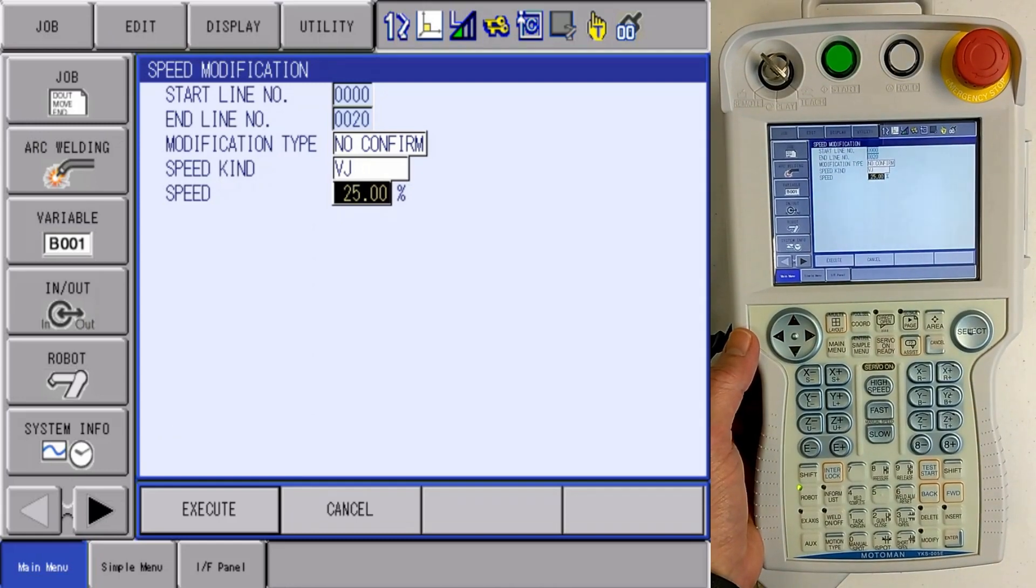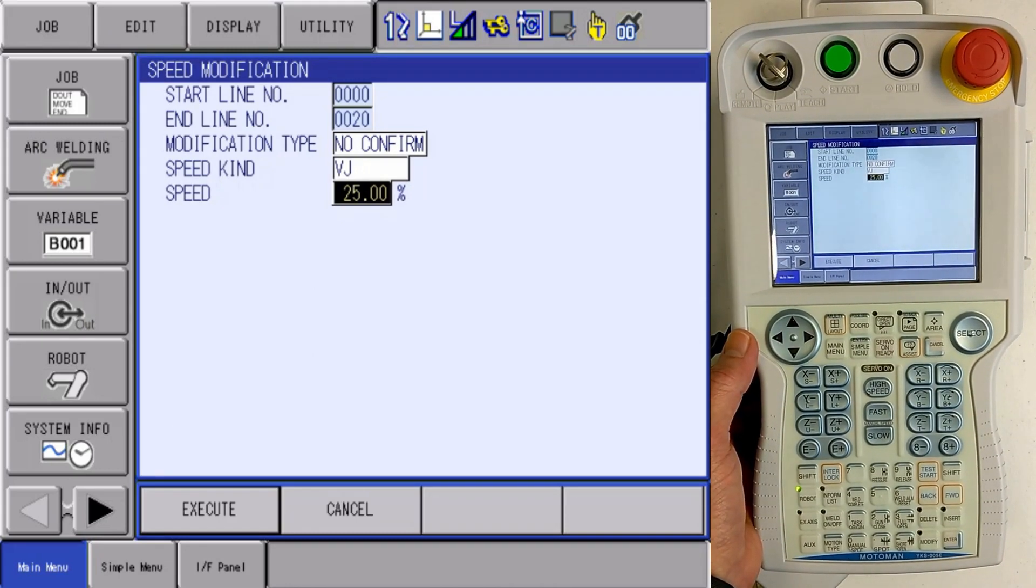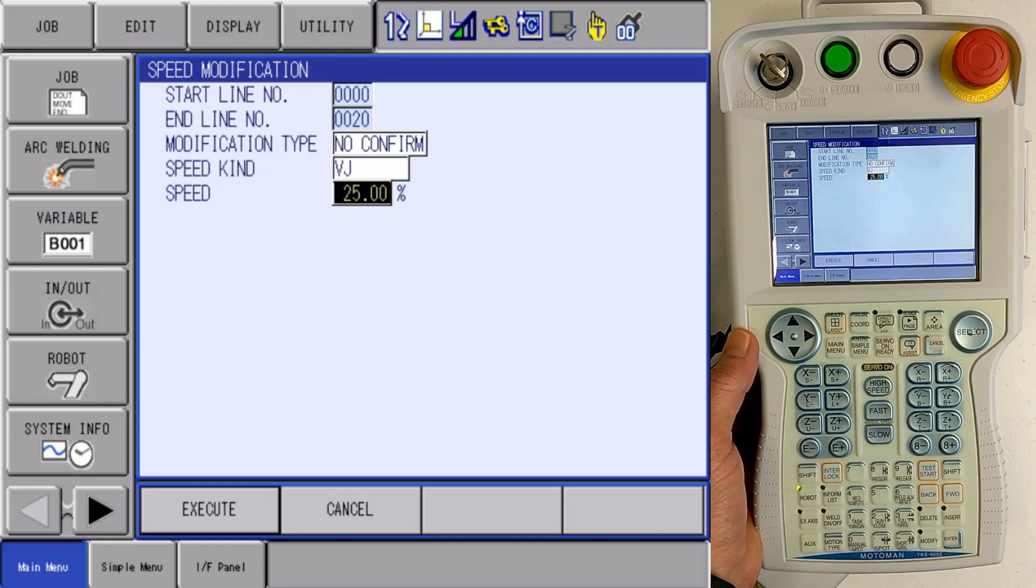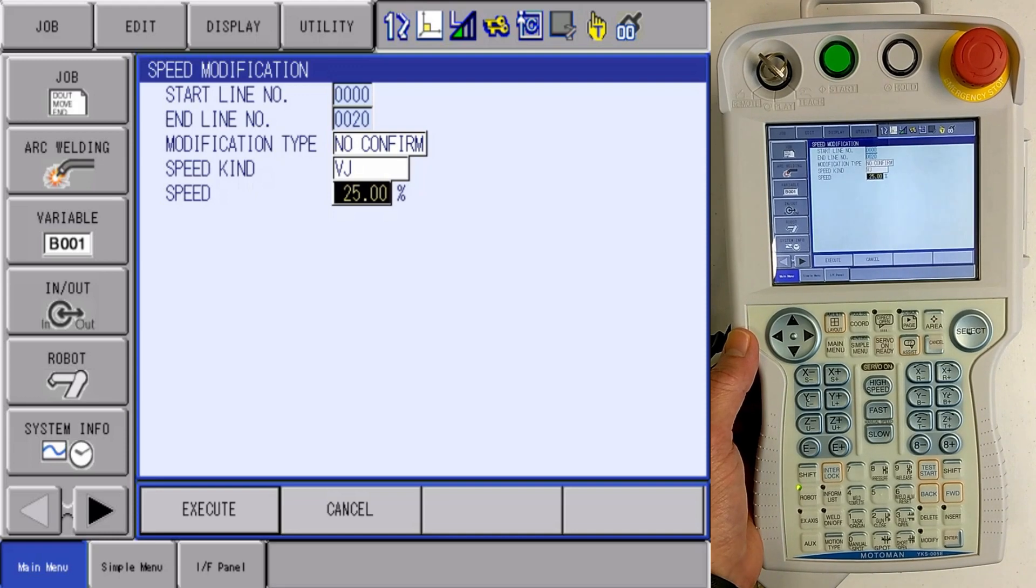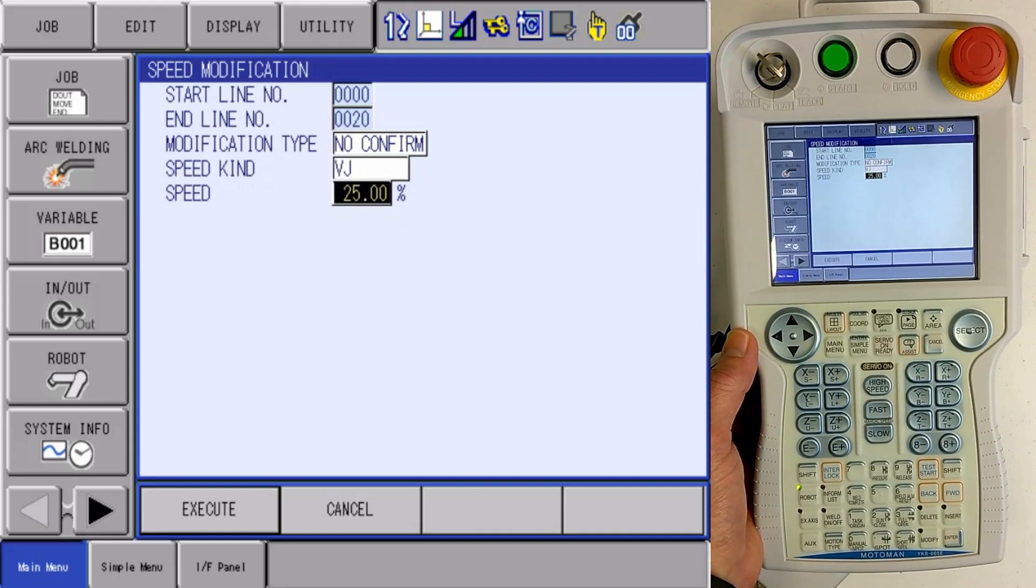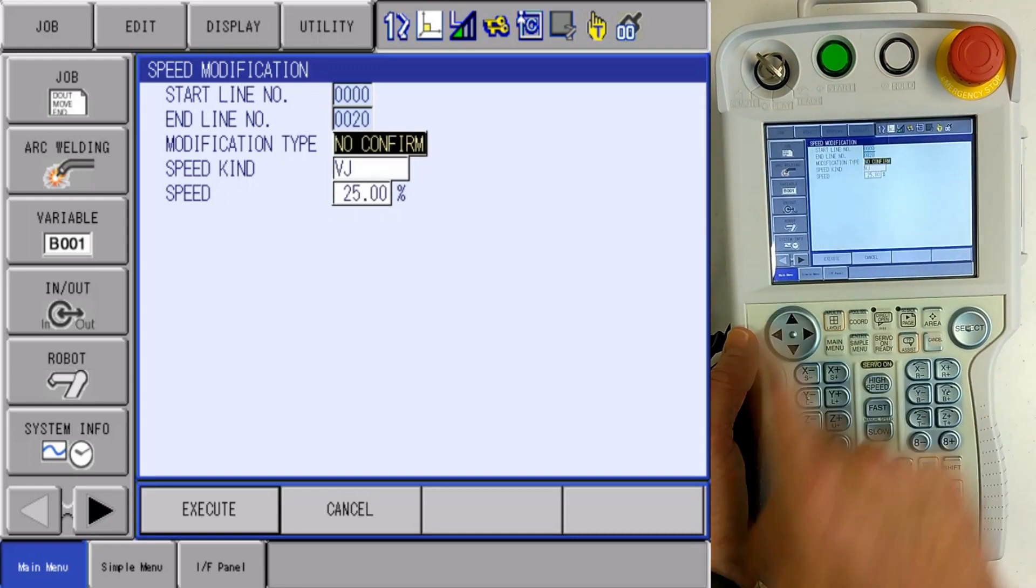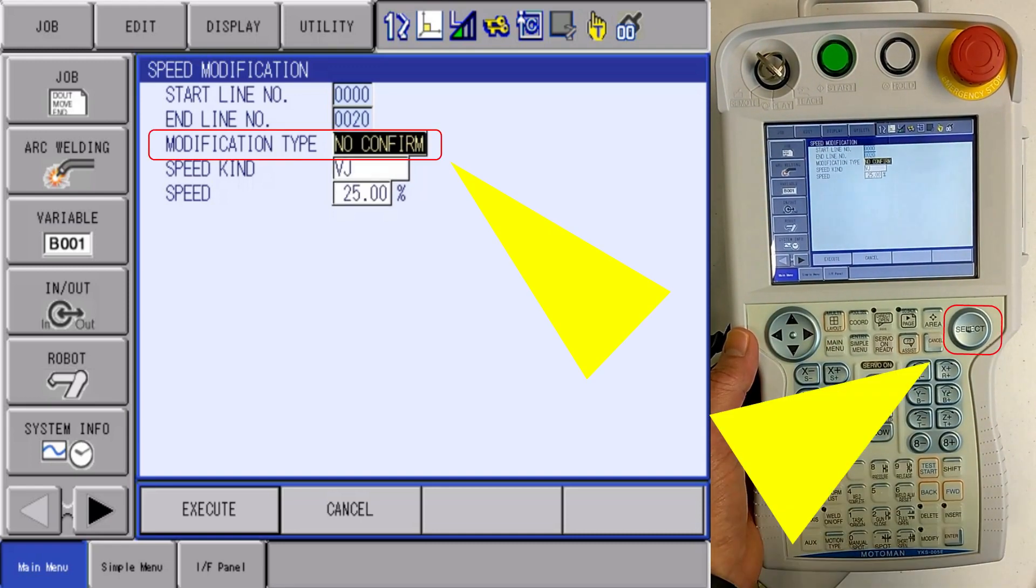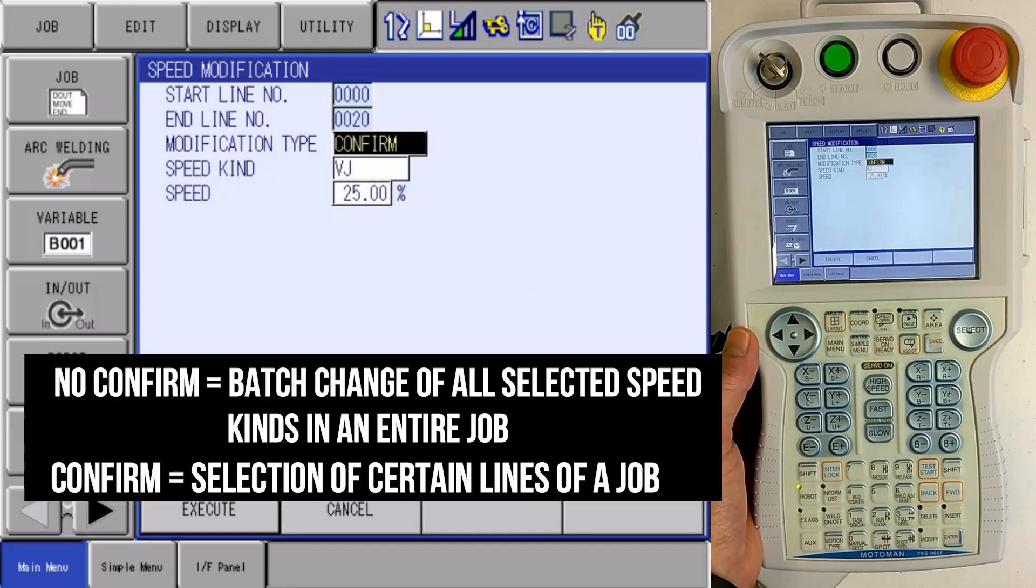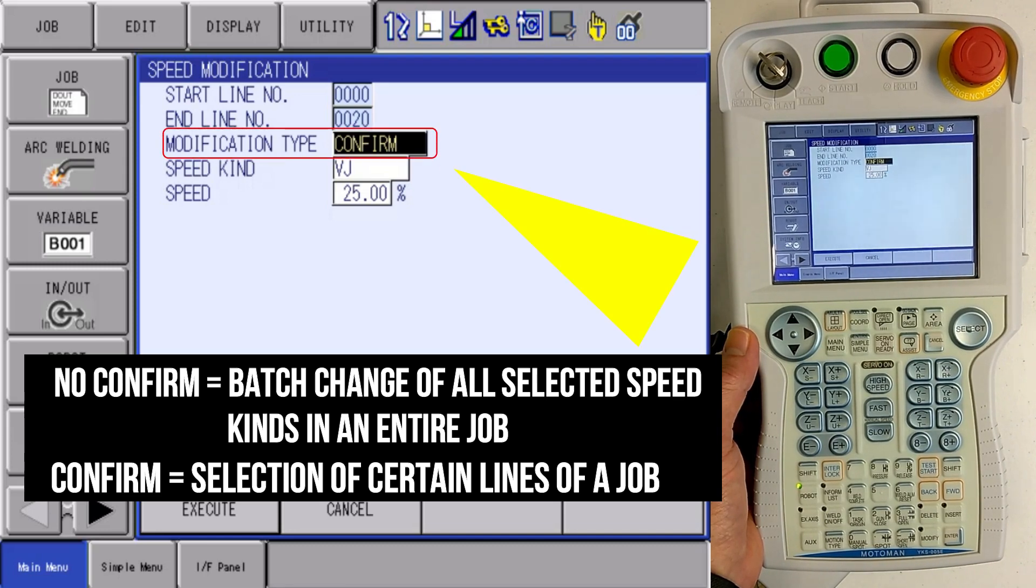Now in the speed change, I see some settings. I can define the starting line number and the ending line number of what I want to change, or I can change everything in the job as a batch. I also have here a no confirm, and if I press select, that'll toggle that to confirm.